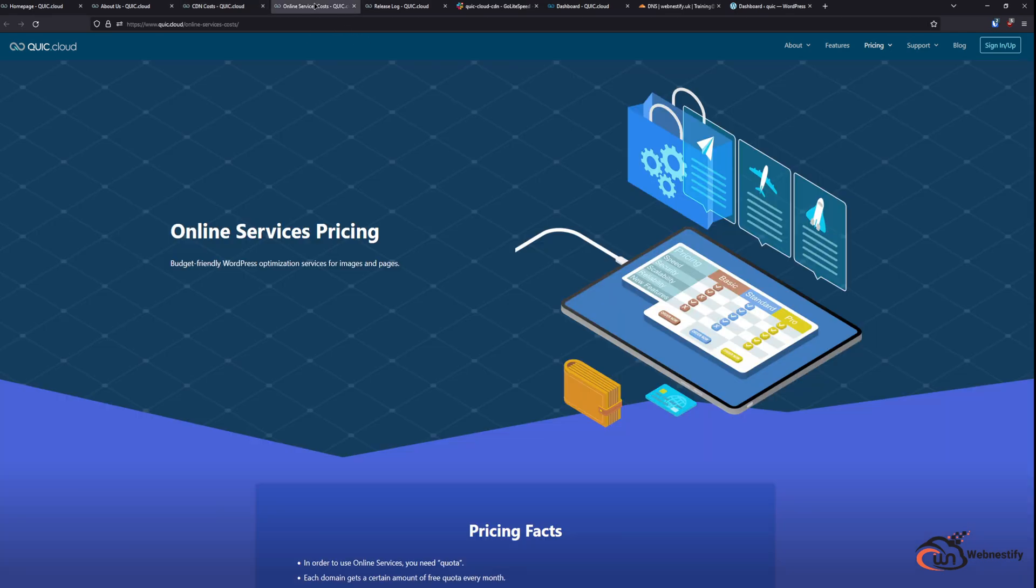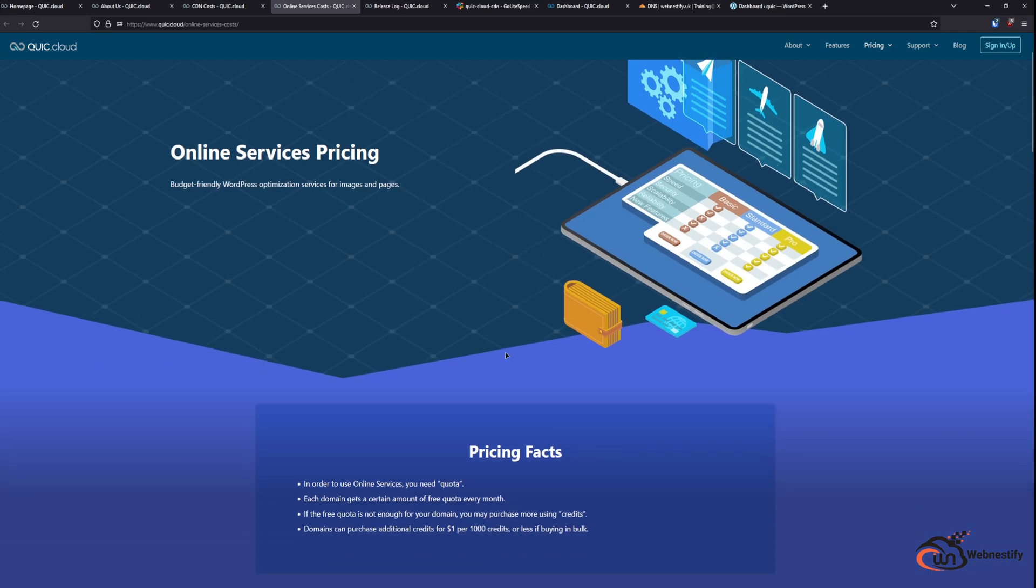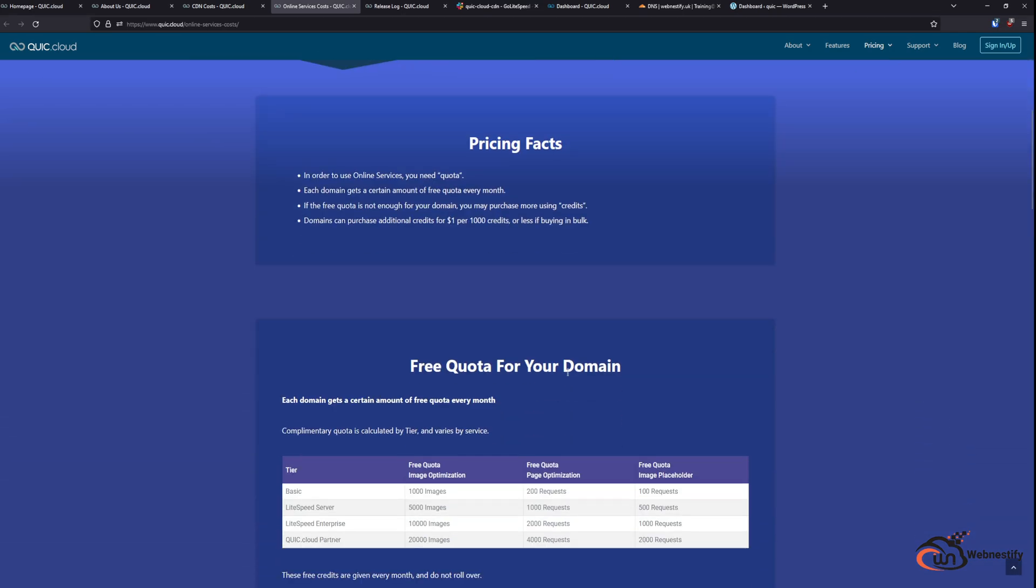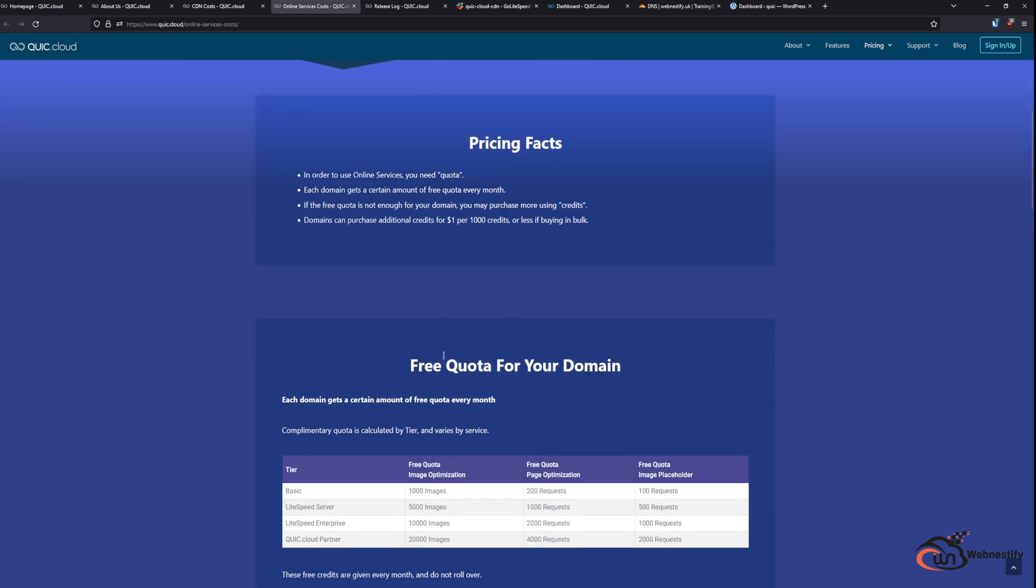Now we can go check the pricing for the online services. And the same goes here. For OpenLiteSpeed server you will get 5000 images every month. You will get 1000 page optimization requests and 500 image placeholder requests. And the quota goes up as you upgrade to LiteSpeed Enterprise or select a QuickCloud hosting partner.